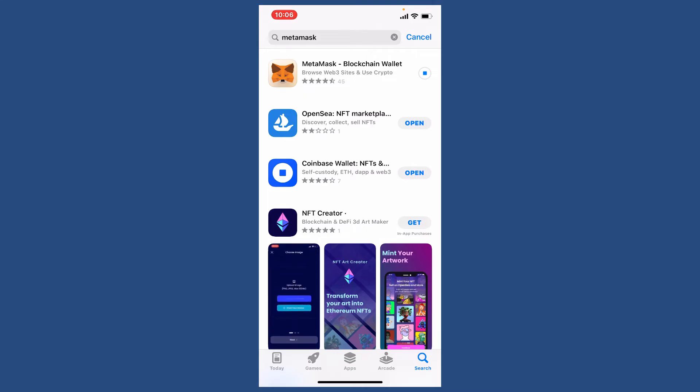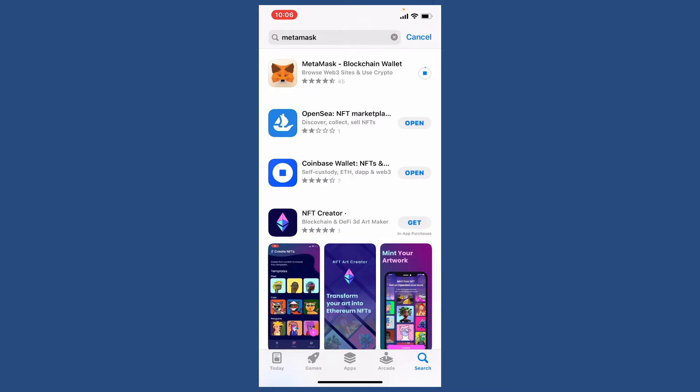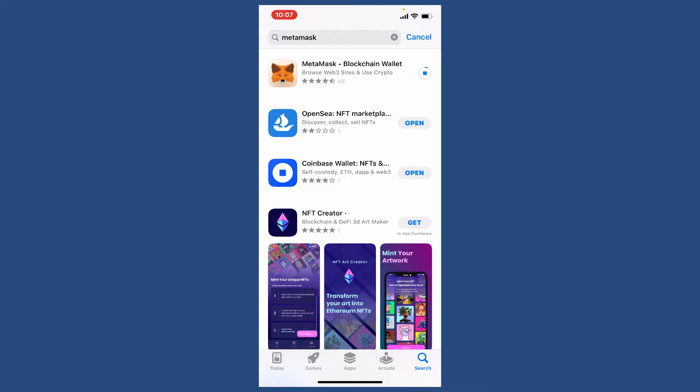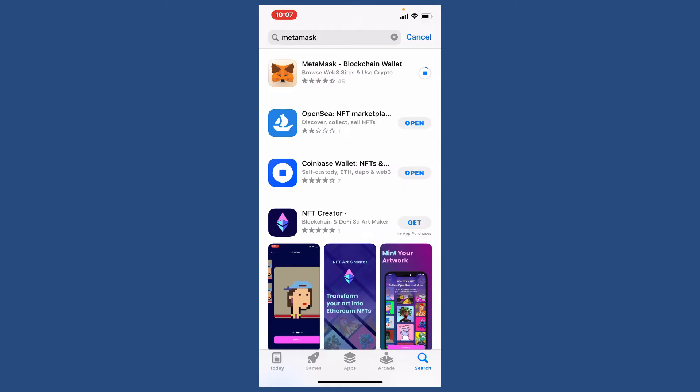MetaMask is a free web and mobile crypto wallet that allows users to store and swap cryptocurrencies, interact with the Ethereum blockchain ecosystem, and host a growing array of decentralized applications.